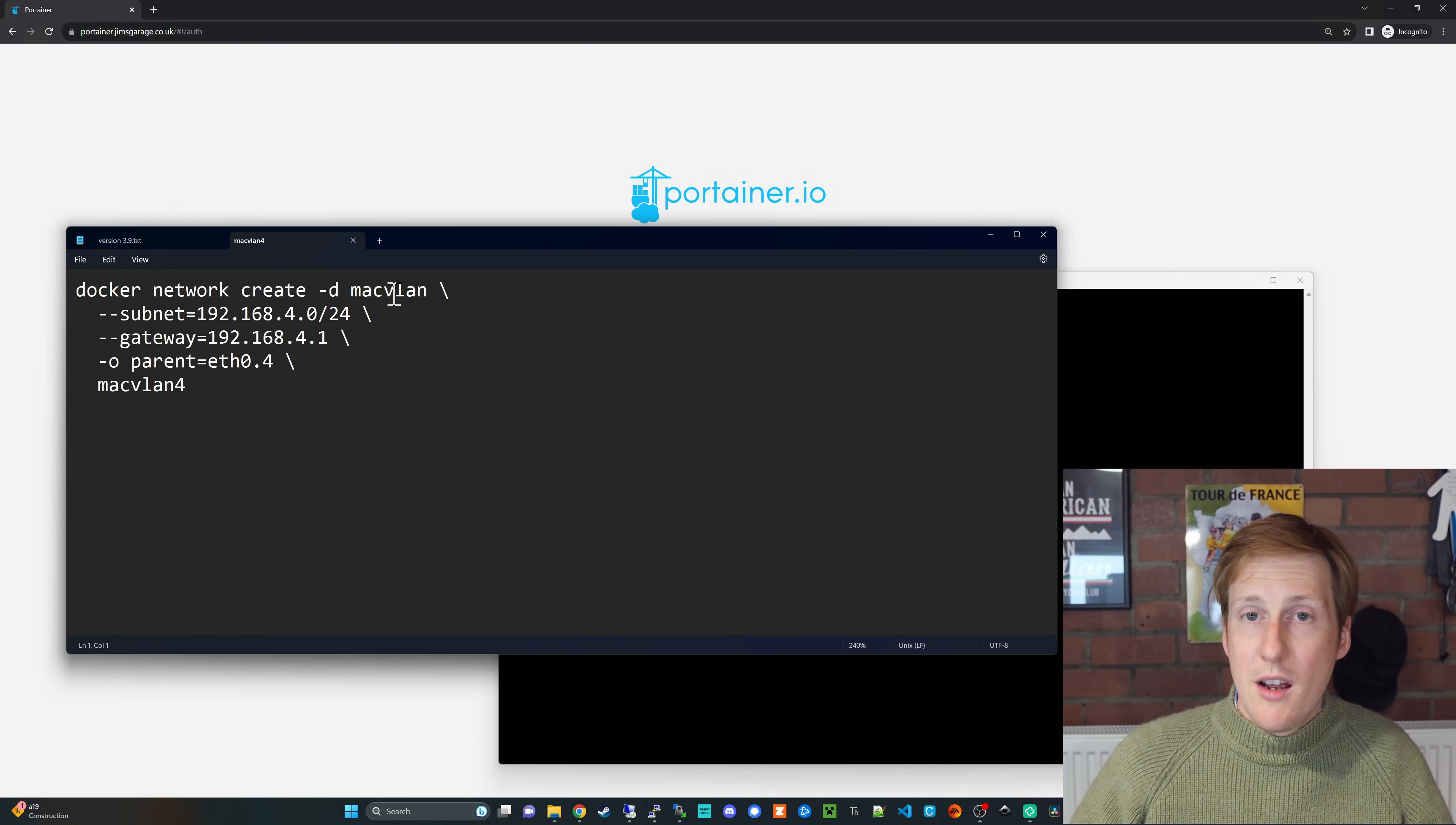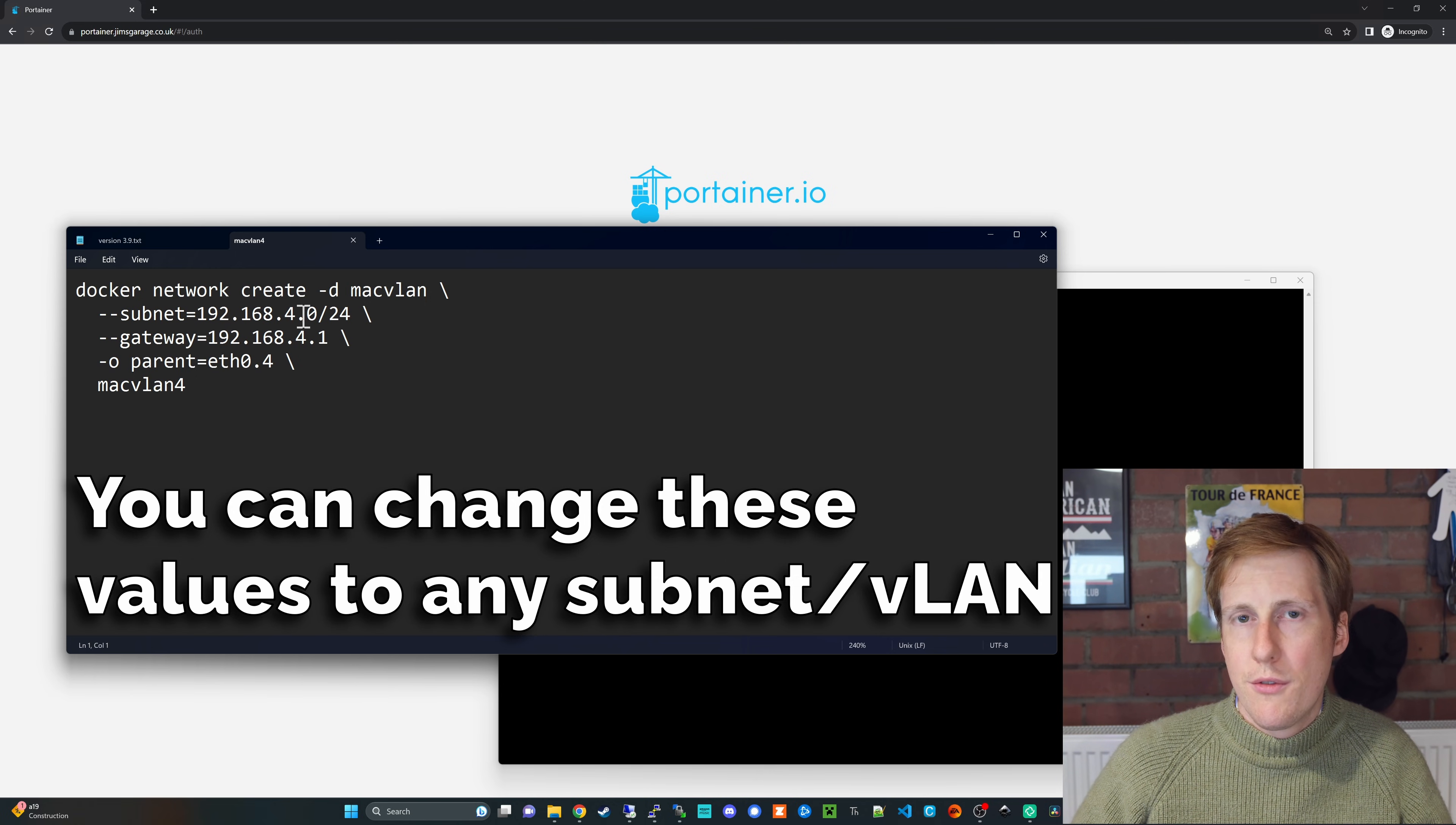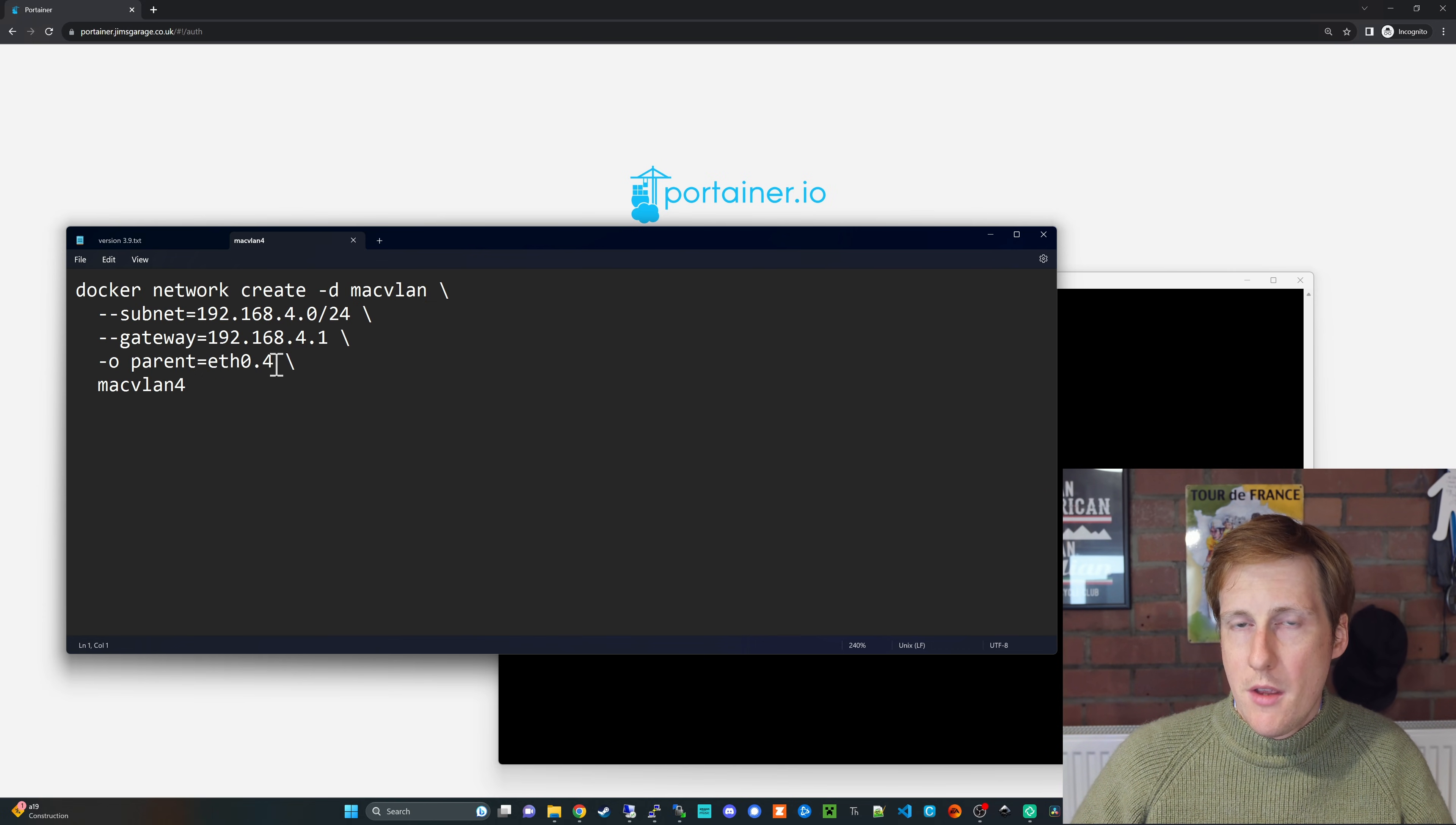We're going to create a MacVLAN. I've chosen a subnet that I want it on and this subnet already exists on my firewall. I'll show you the firewall settings in a little bit. I've put in the gateway for that subnet. I've said which is its parent Ethernet adapter.